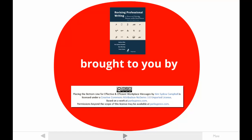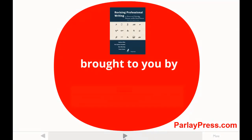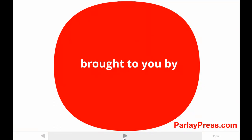For more information, contact ParleyPress.com. You can use the pause button at any time, and if you see shadows or something weird on the screen, try changing your playback quality settings.